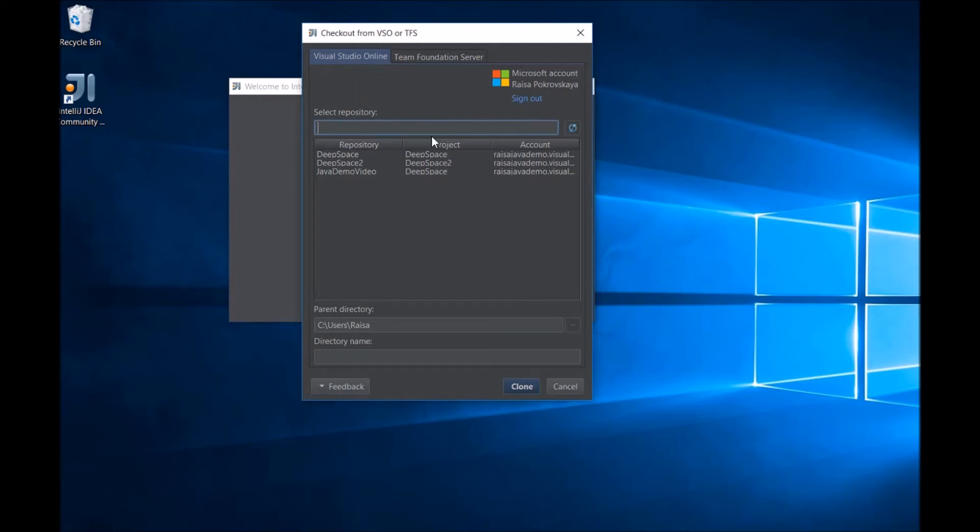The list of repos that comes back may be long and can be filtered. Typing in a name in the filter box will filter the list to the one that you might want to choose.